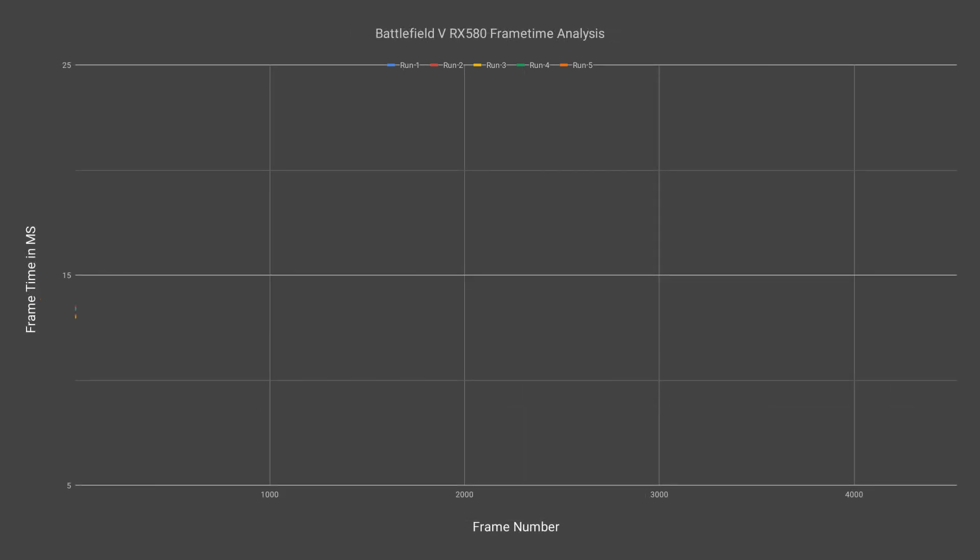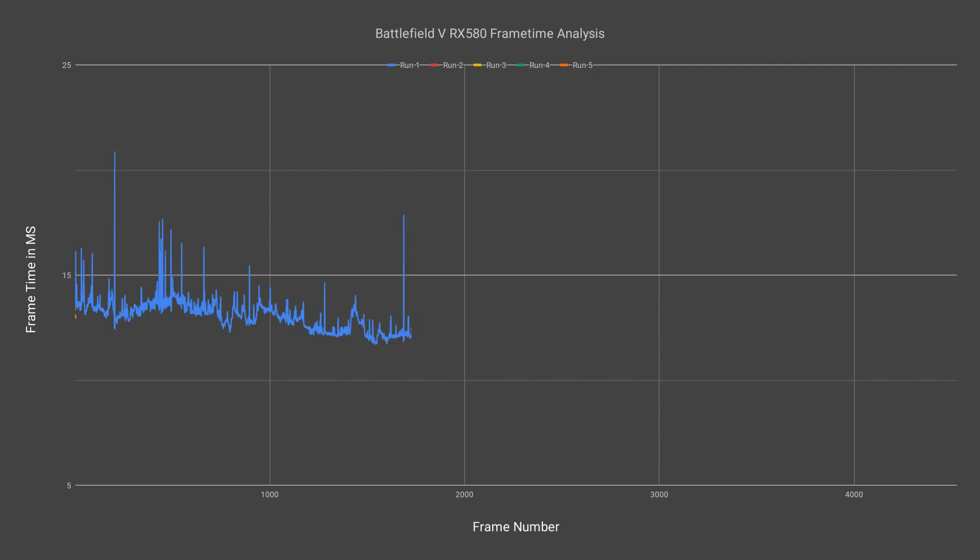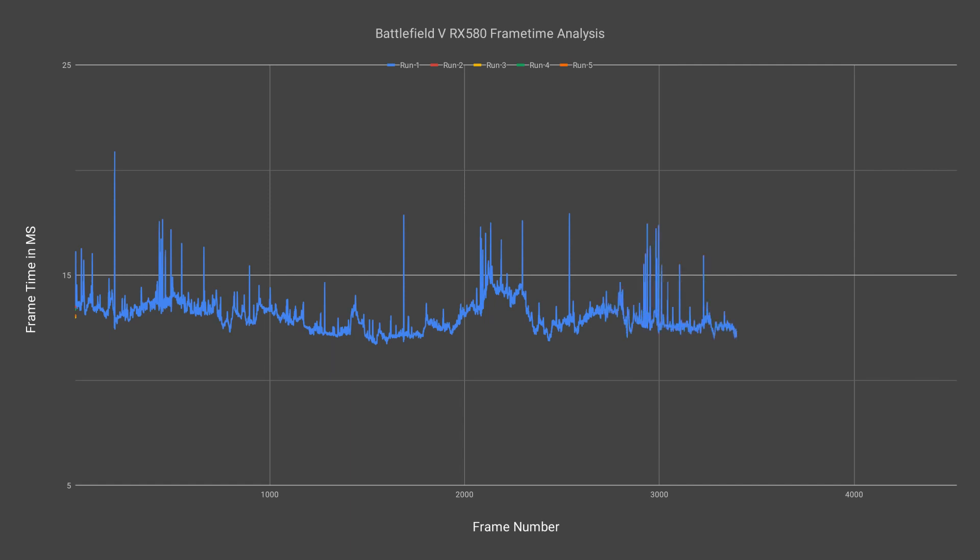In a frame time chart we represent the data as the time that a frame is displayed on the screen before the next frame is displayed. With frame time data the lower the time that a frame is on the screen the better. However you also need to pay attention to the consistency. Stuttering is generally a byproduct of inconsistent frame times and it usually happens when the time between frames fluctuates wildly. So ideally we want very consistent low frame times.